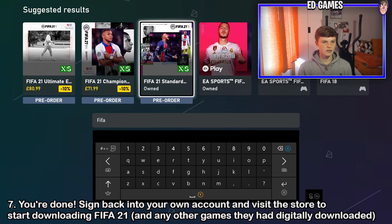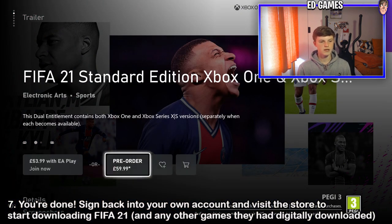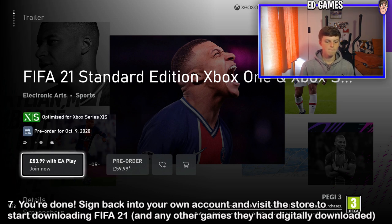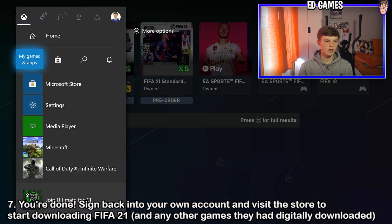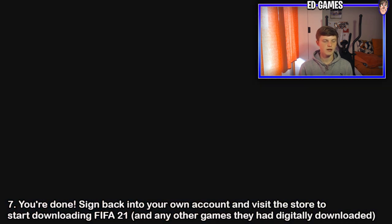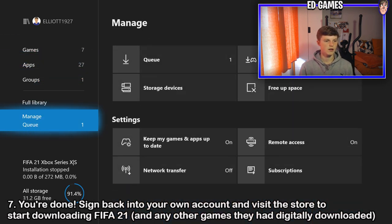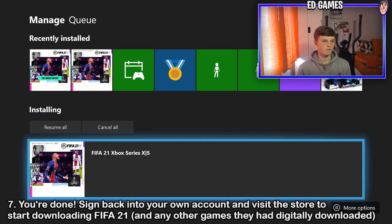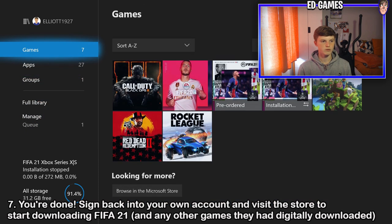Find the game that they have — you can do it another way but I do it through the store. Search for FIFA. Mine's already installed, so FIFA 21 standard edition says owned. I've already done it. Another way is to go to My Games and Apps while signed in, go back to your own account, then go to the queue and FIFA 21 should be there. Mine's already installed.